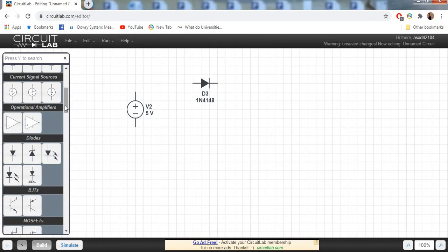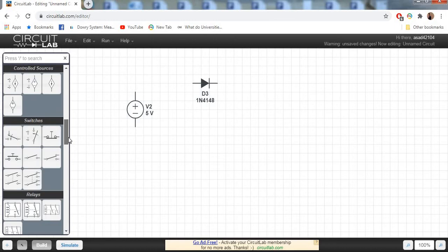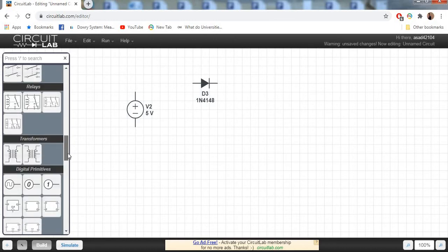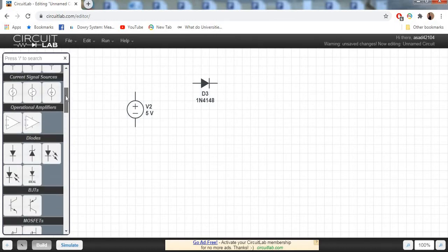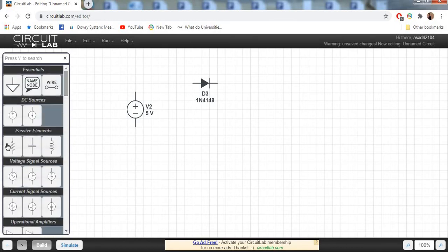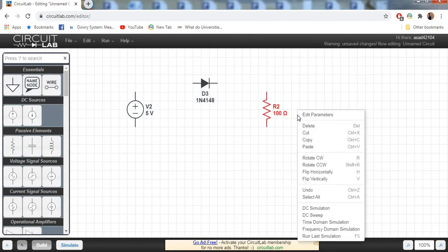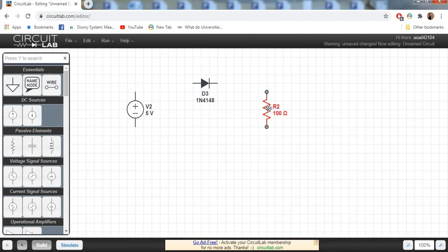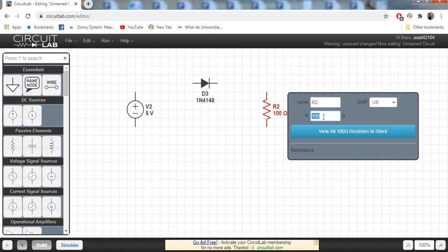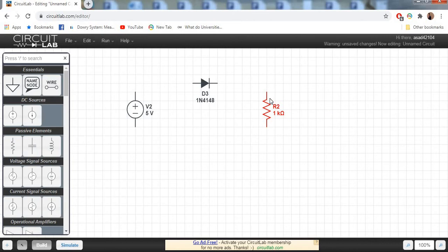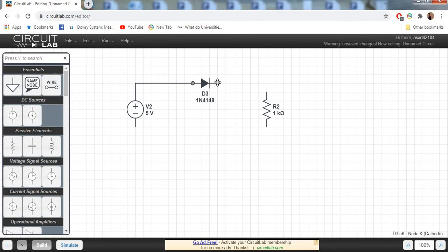This is a DC voltage source and we are going to analyze this series circuit. Here is our resistor passive element. Set the value of this resistor to 1000 ohms, which is equivalent to one kilo-ohm. Now connect this all circuit in series.